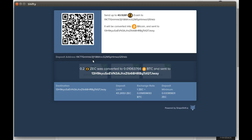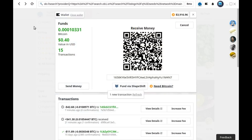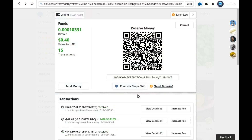Once the process is complete, it will tell you that it's been converted to Bitcoin and sent to the address. You can then close the window. You'll now see one new transaction in the OpenBazaar wallet. Click refresh. Now you can see the new transaction in your transaction history, but it doesn't show up yet in your wallet until you've had one confirmation. Once you have one confirmation, it will show up in the wallet and the coins will then be spendable.